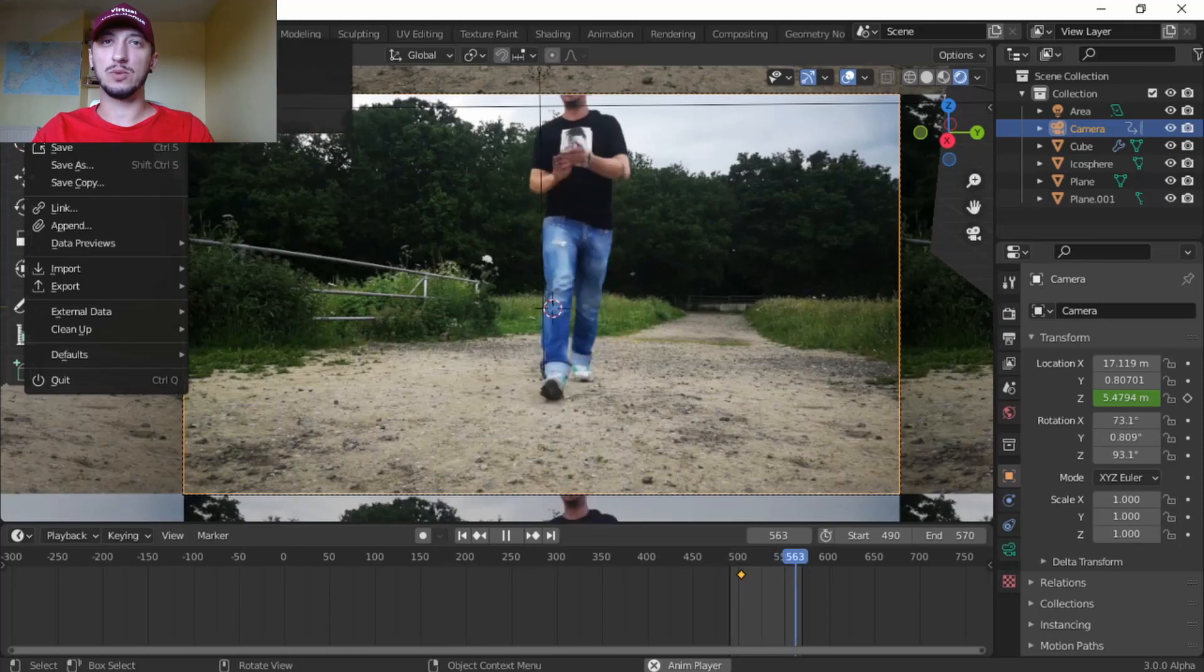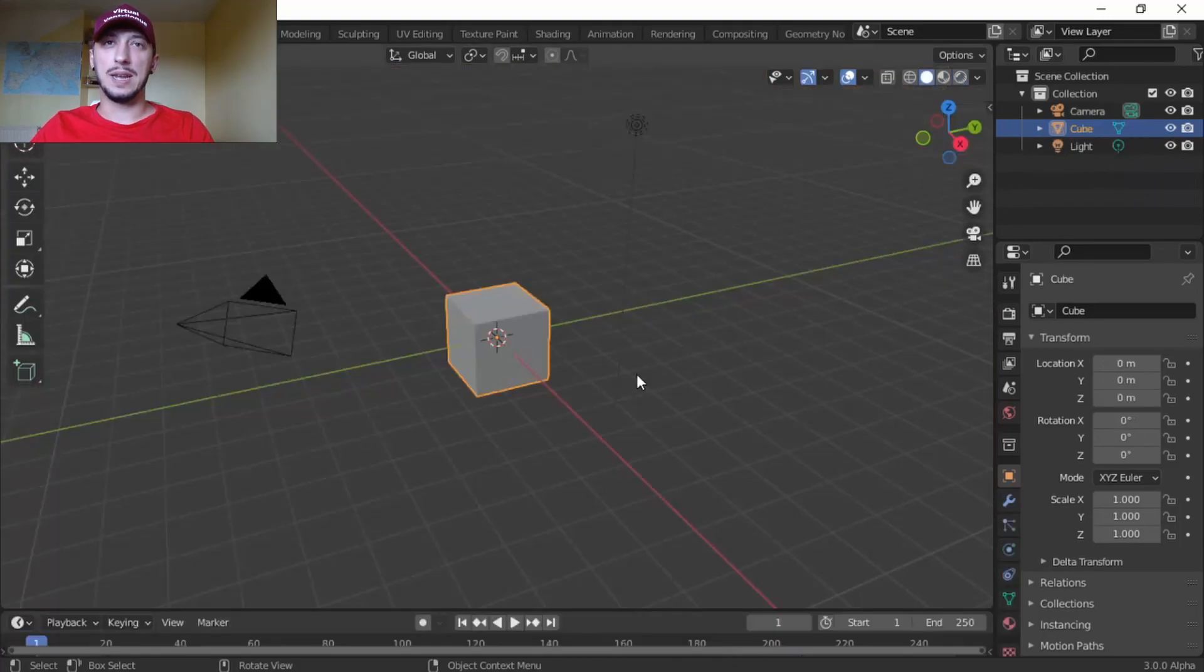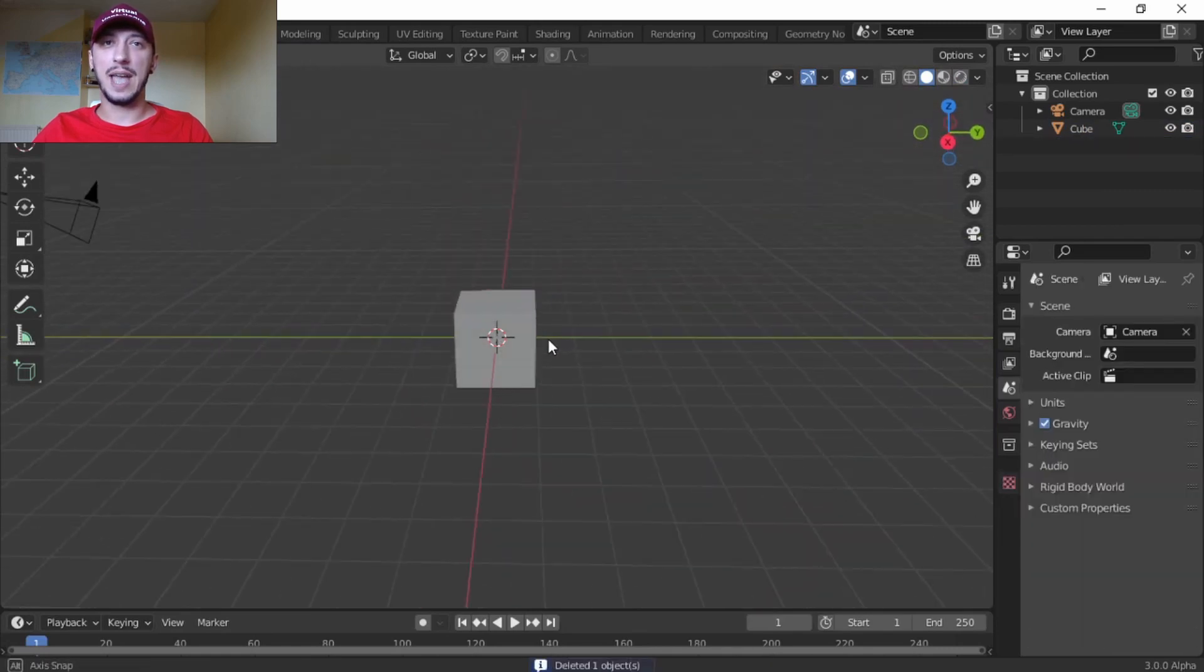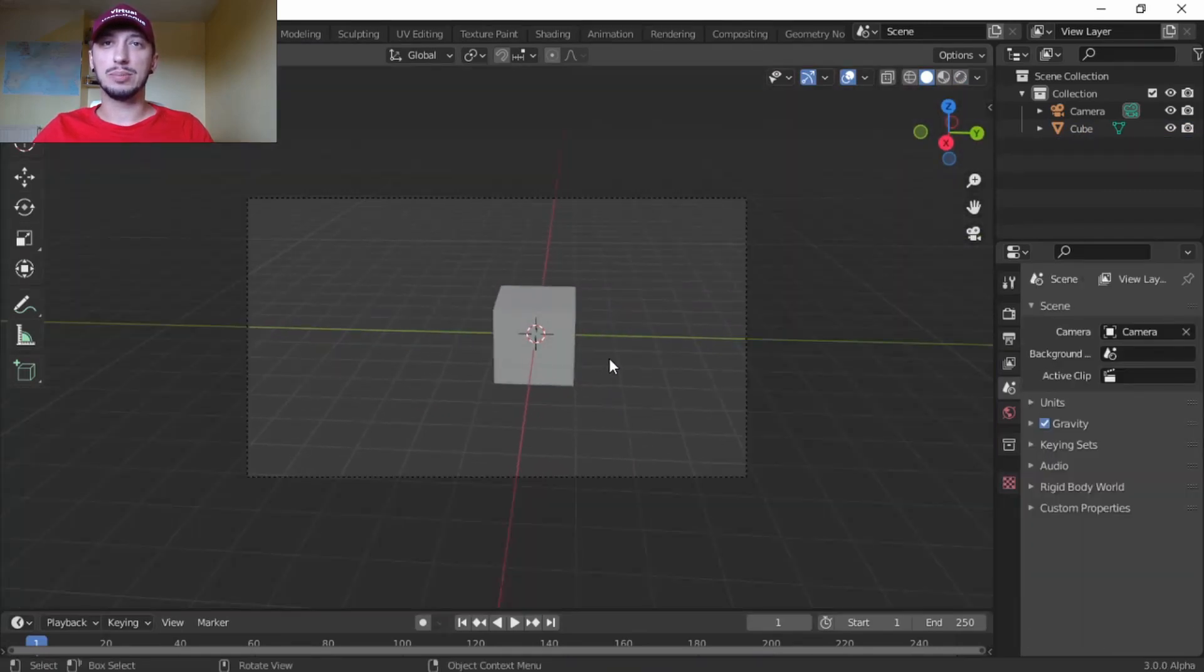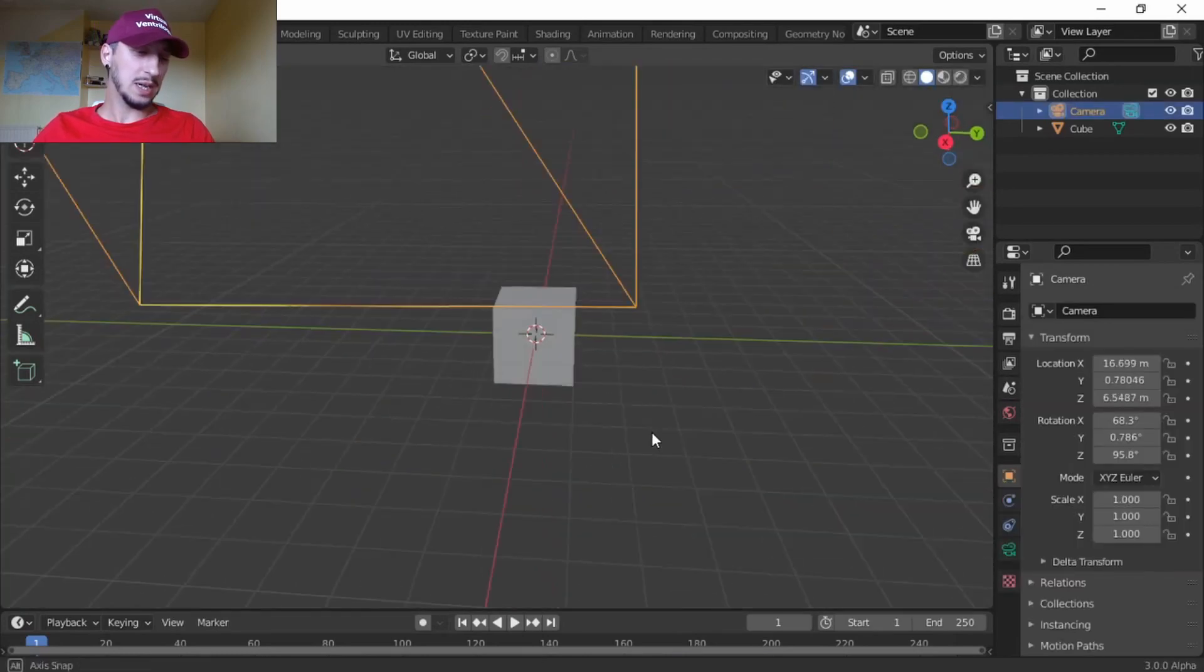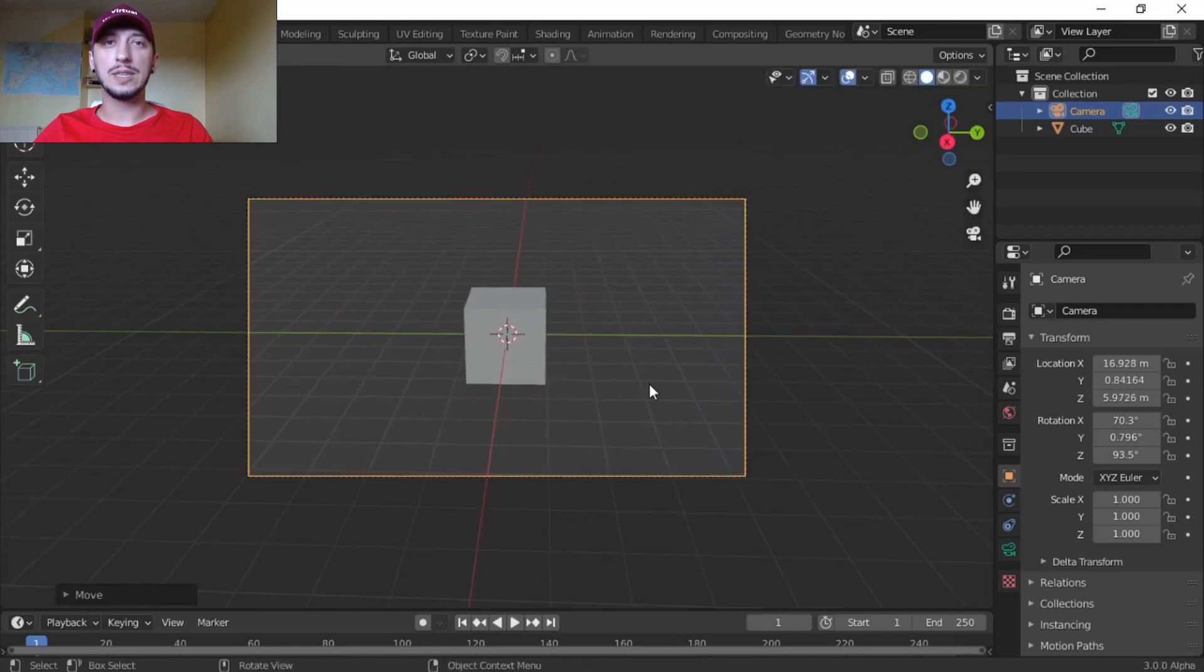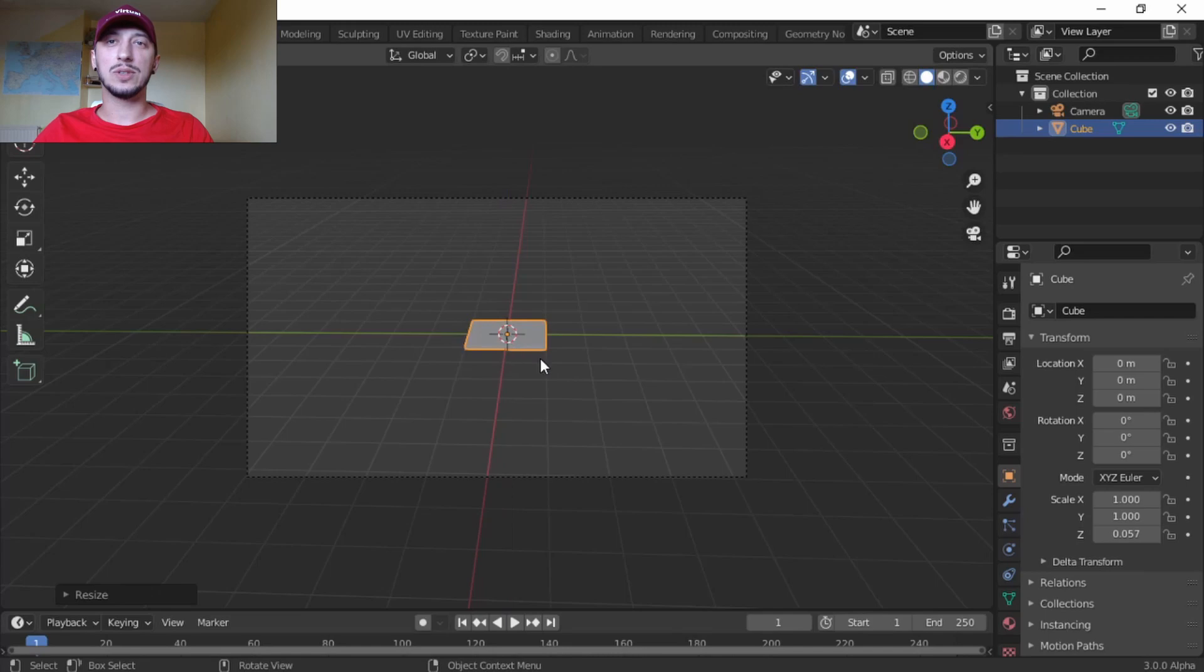We're going to start with a blank project, then let's delete the light. We don't need the light. Let's try to align the camera the way we want it, so just position your view and then press Ctrl Alt Zero. The camera goes wherever your view is.